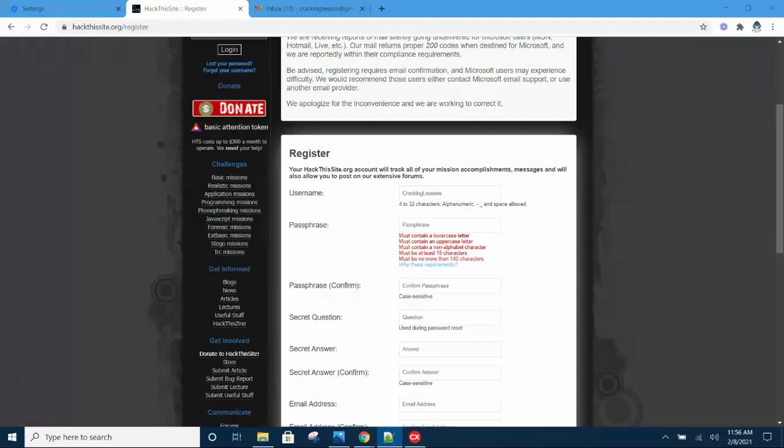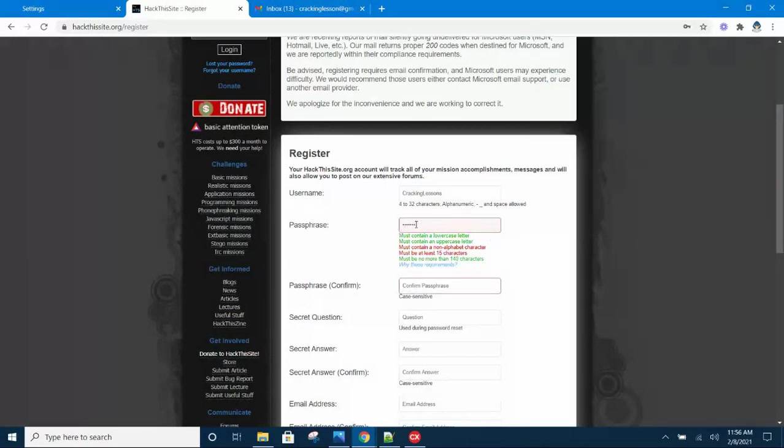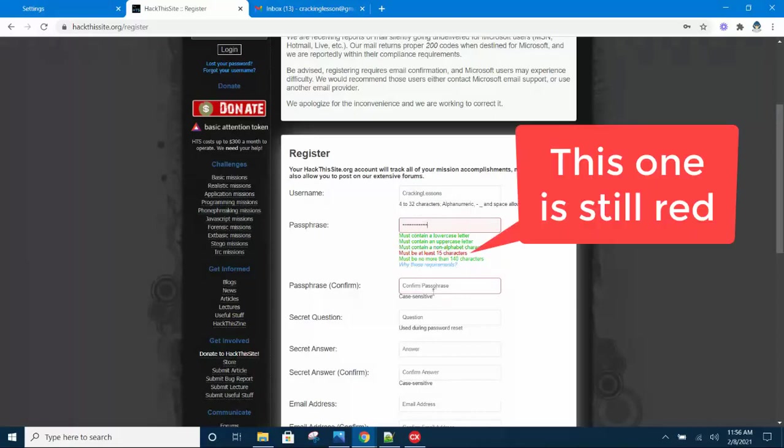Once a requirement has been met, it will change to green. Currently everything is red. As you can see, as I type, the requirements change to green. Some remain as red because they have not been satisfied.